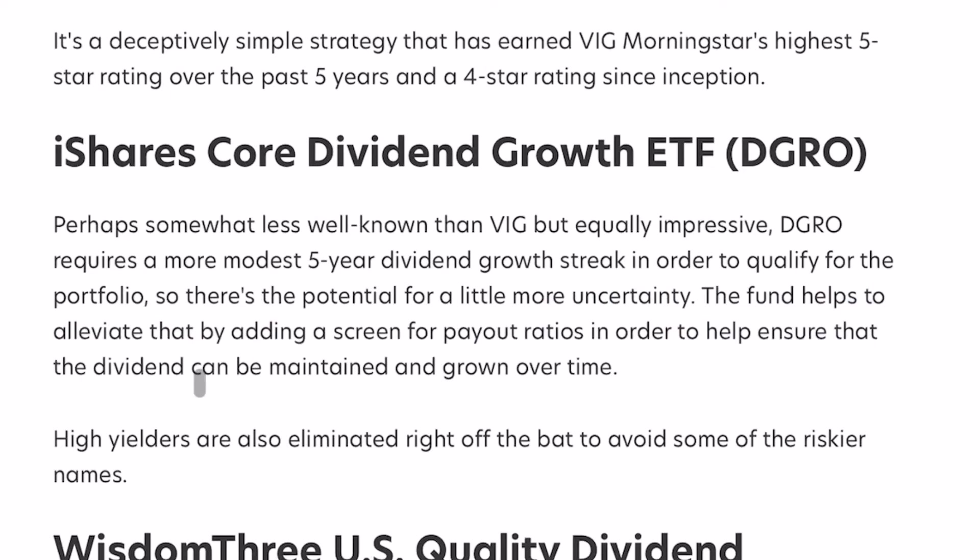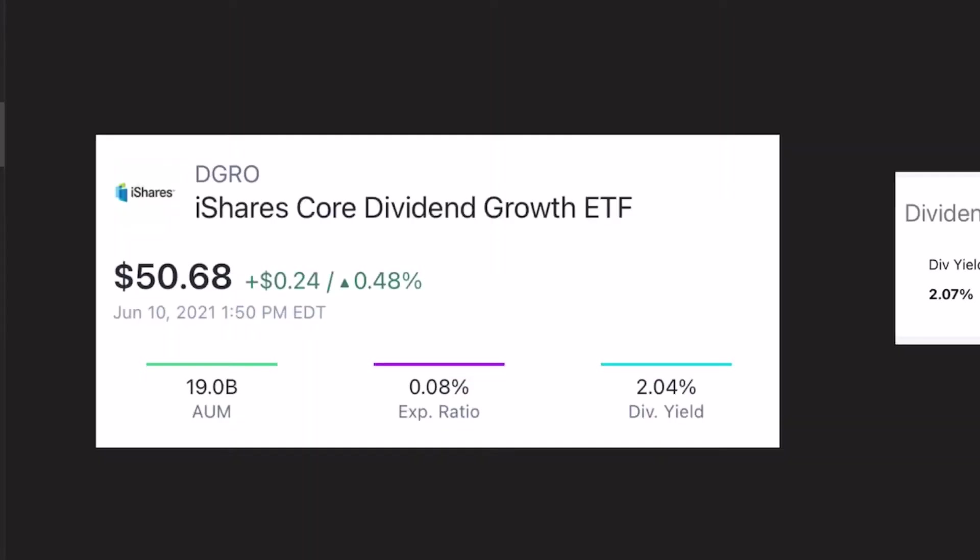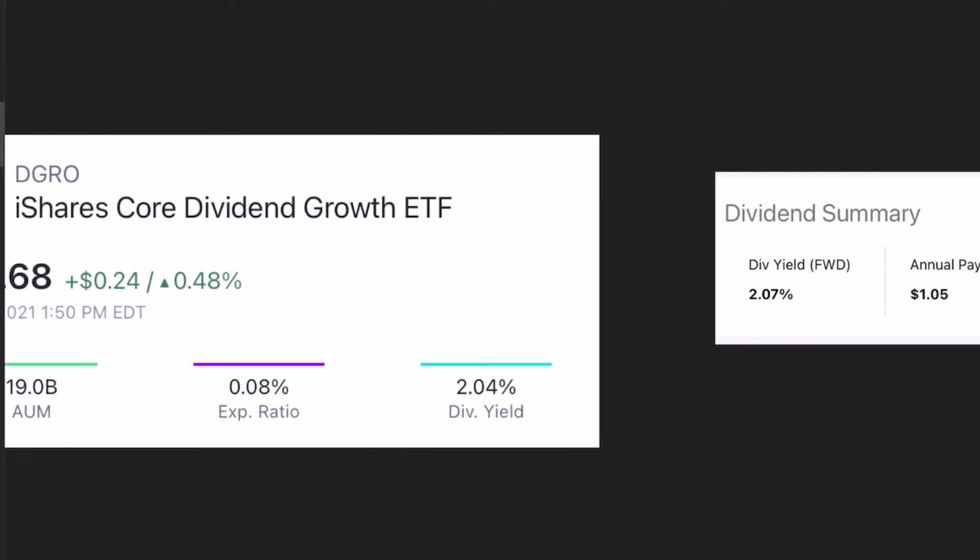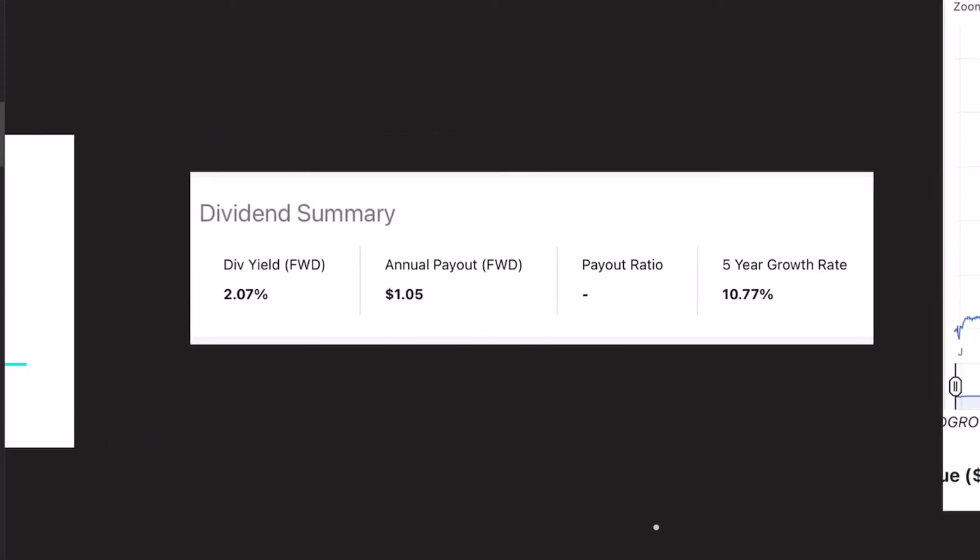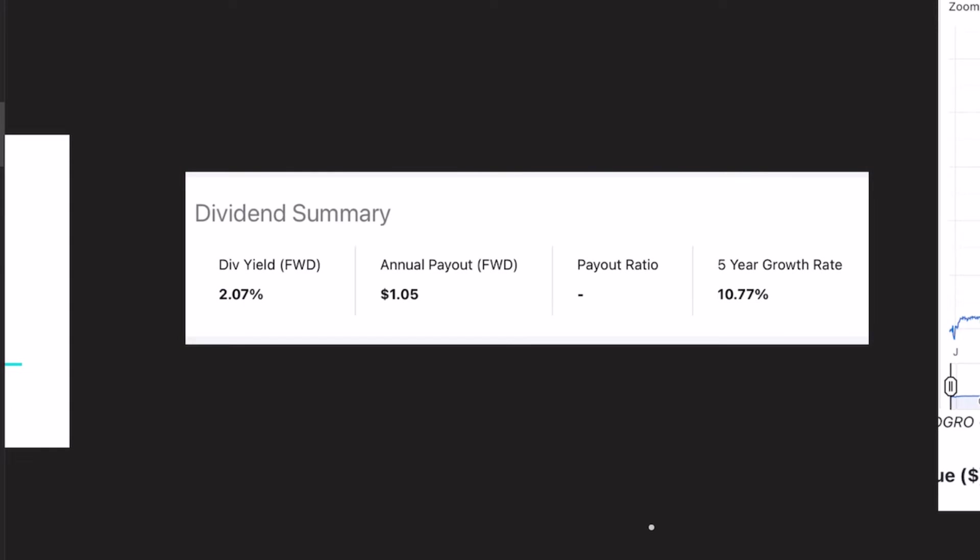Fund helps to alleviate that by adding a screen for payout ratios in order to help ensure that the dividend can be maintained and grown over time. So this is DGRO. We can see the very low expense ratio. The dividend yield is about 2%.